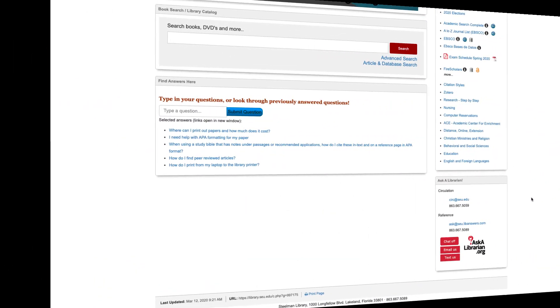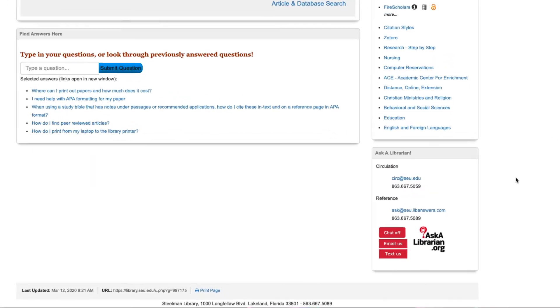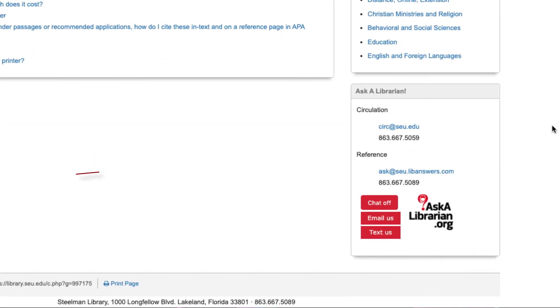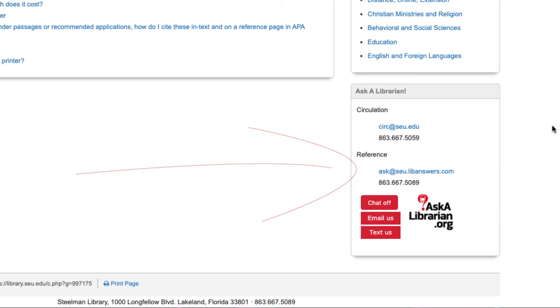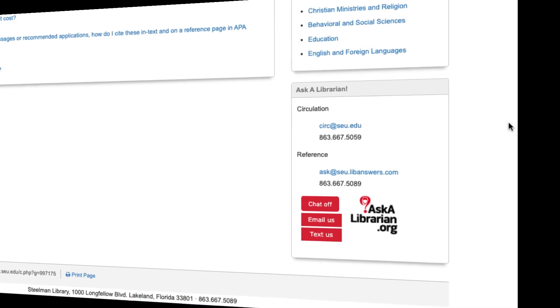If you want to talk or chat with a librarian, remember you can use the Ask a Library link, email, or phone number listed on almost all of our web pages. I hope you found this tutorial helpful, and if you have further questions, we highly encourage you to ask us.